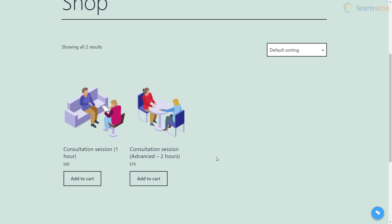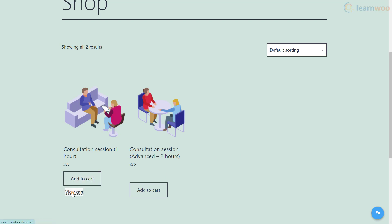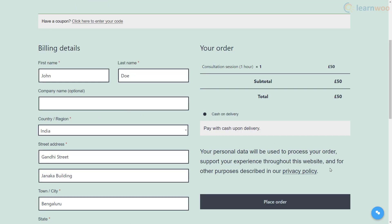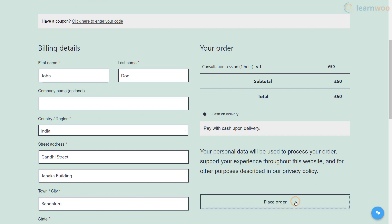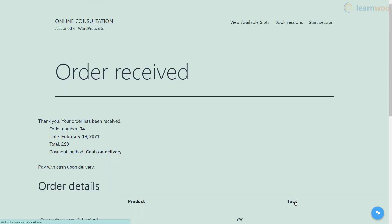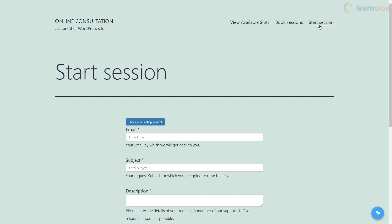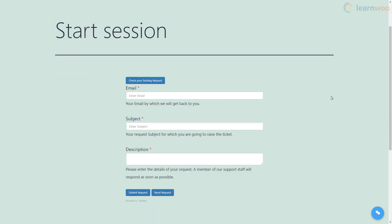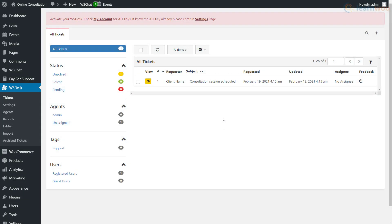They will then add the session to their cart and make the payment. The amount will be converted into credits that will be used to redeem sessions. When the session is scheduled, the client can get in touch with you or your agents using the form in the start session tab.